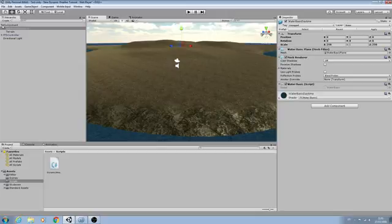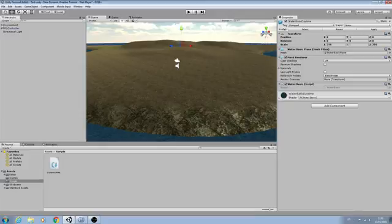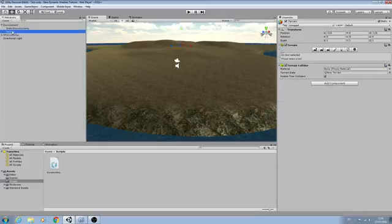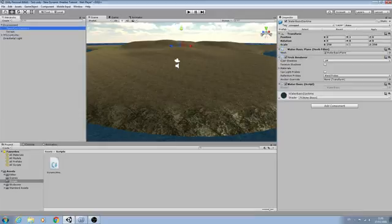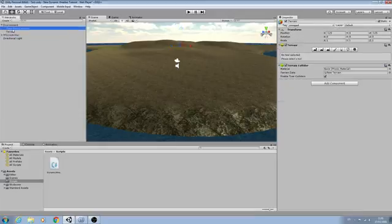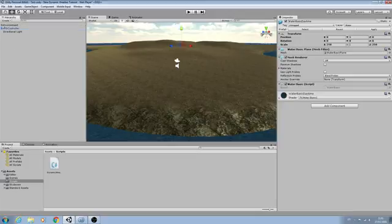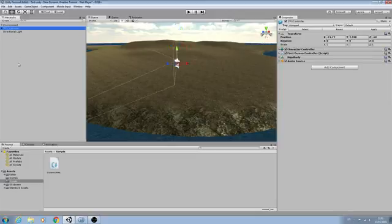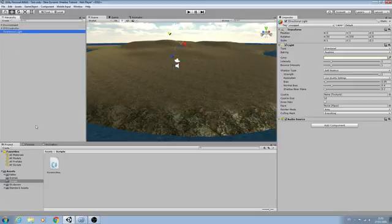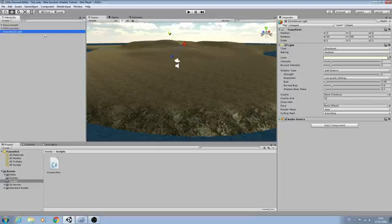So let's come to the hierarchy. As you can see I've created a game object of environment and that's where I've dragged and dropped the water and terrain onto. I have the FPS controller in place and the directional light.